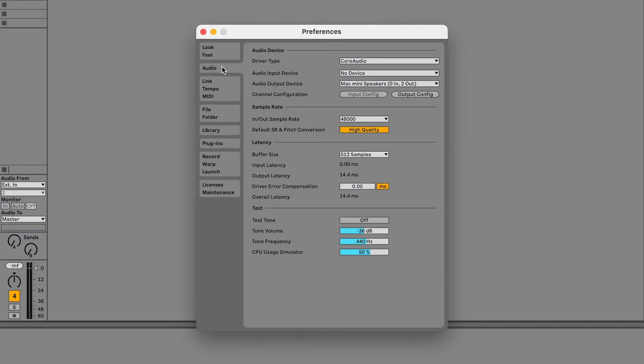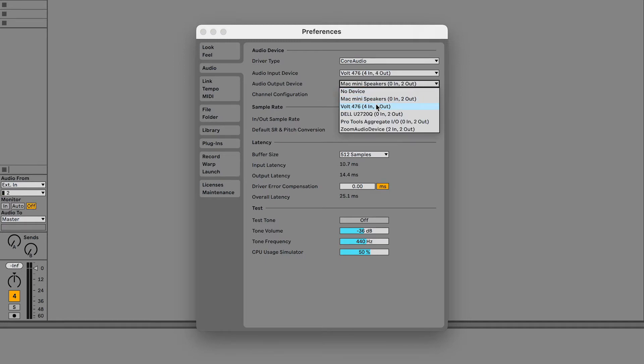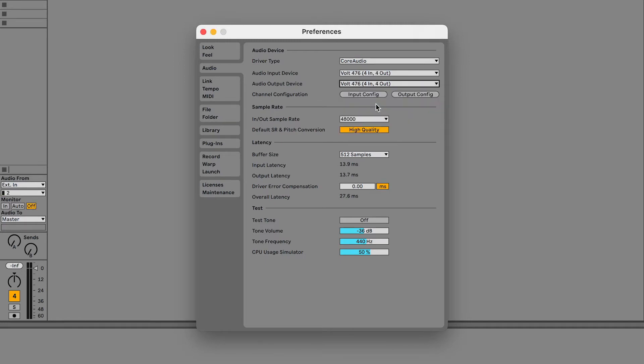Open the Audio tab. For Driver Type, select Core Audio. Then, for Audio Device, choose Volt.